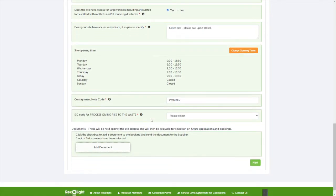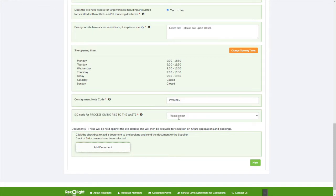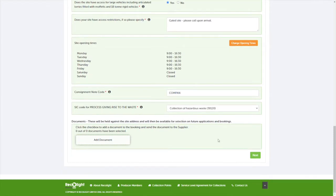The sick code will depend on the type of waste that's being collected. If you have any other additional information to add, such as a map, click add document to attach this to the booking.